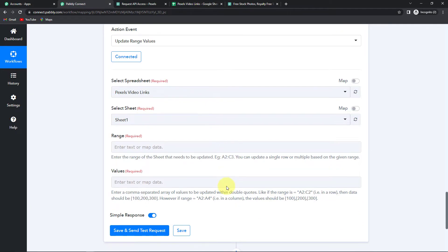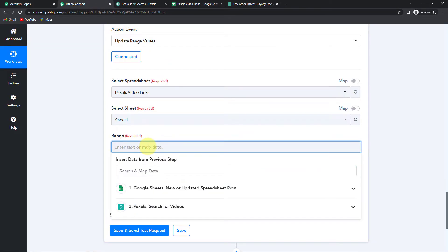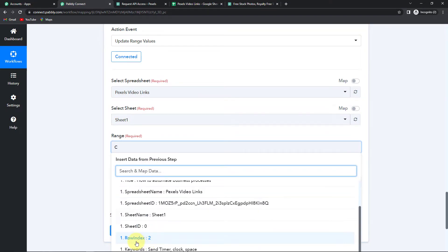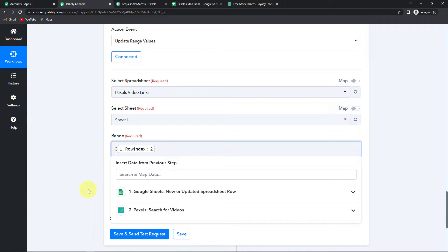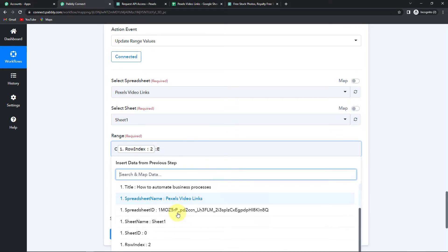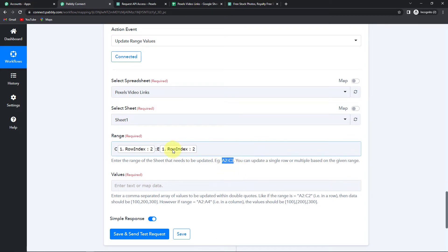Here we have to again map the data. The spreadsheet name and sheet name are already populated. For the range, it is C to E. I'm going to write C, then for the row value I'll go to step 1 and select row index 2, then put a colon, then type E, and go to step 1 again to select the row index for E. This is how the range must be written — since the row index values can change when there are more titles, that is why I have mapped it.